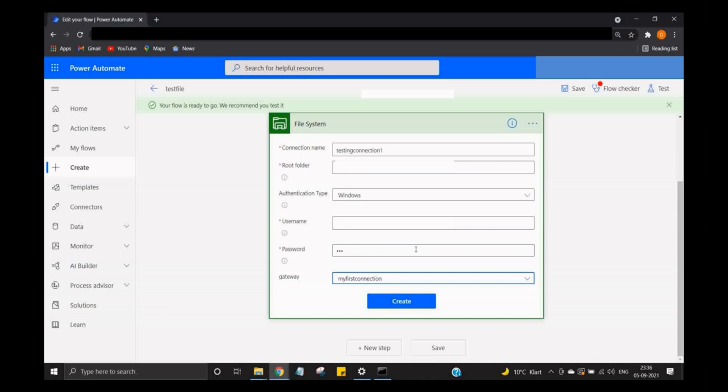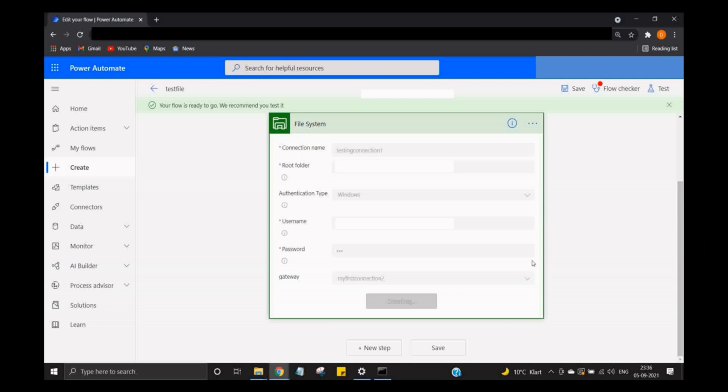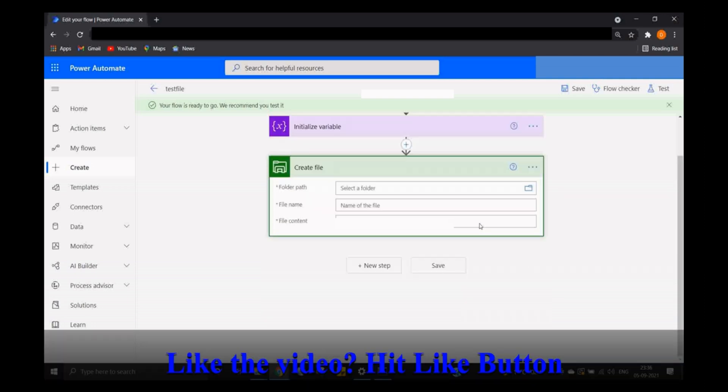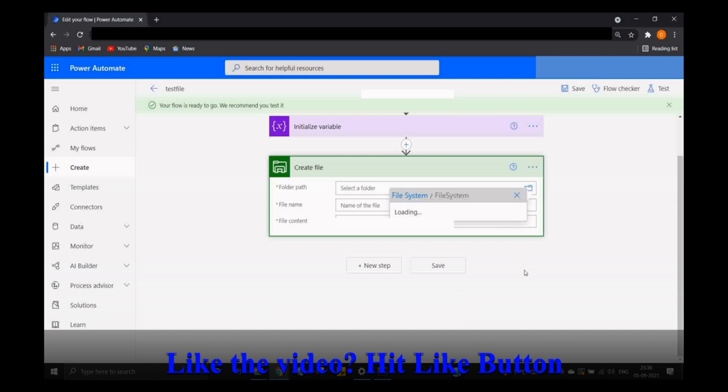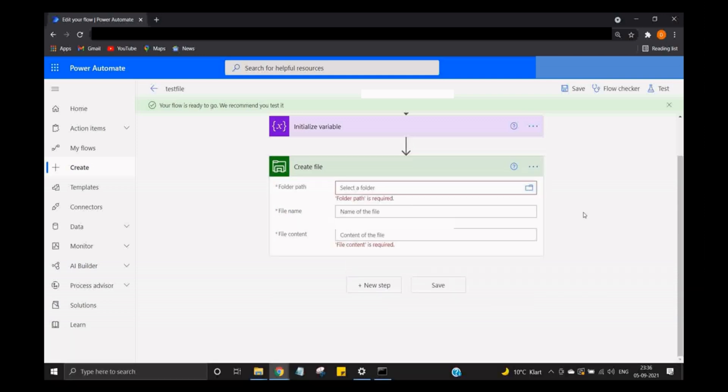The password and the gateway is 'my first connection'. Let's create it. So now you can choose the file system folder path in which your file is going to be saved. We have these three options. Let's fill them in.